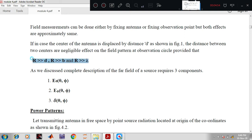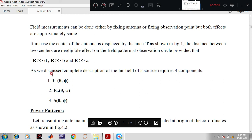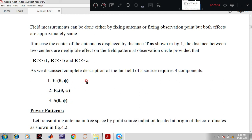The range for points of observation of any point source has been defined. A complete description of the far field of one source requires three components: Eθ(θ,φ), δθ(φ), and δθ(φ). All three patterns represent the far field of any point source — the theta component, phi component, and delta component — which are parameters of theta and phi, as already discussed in Module 3 on basics of antenna parameters.